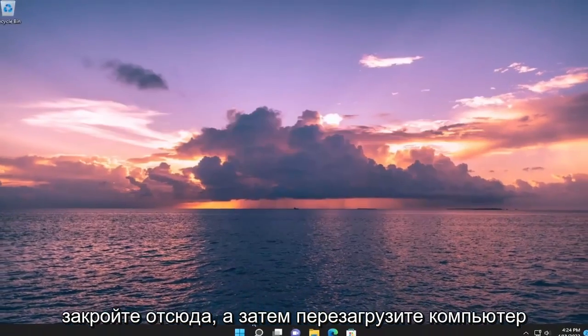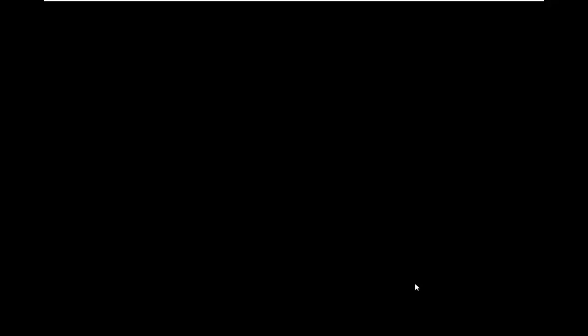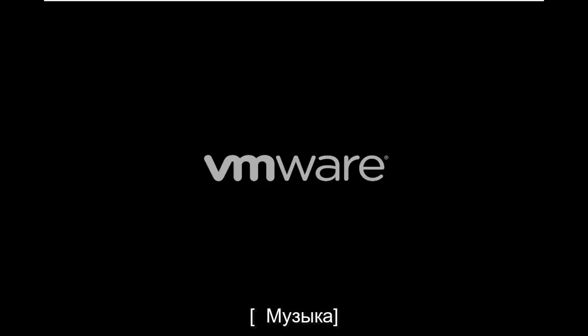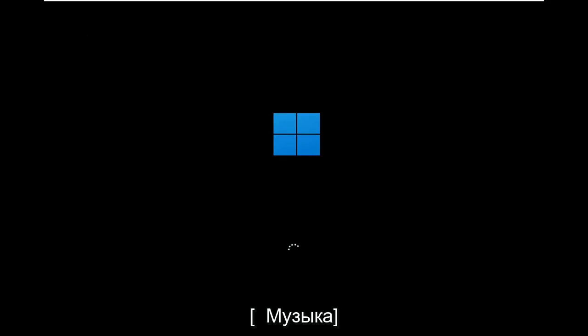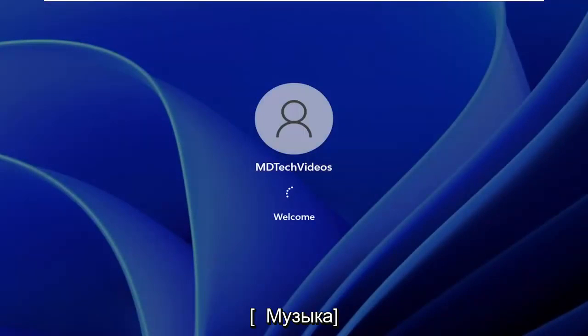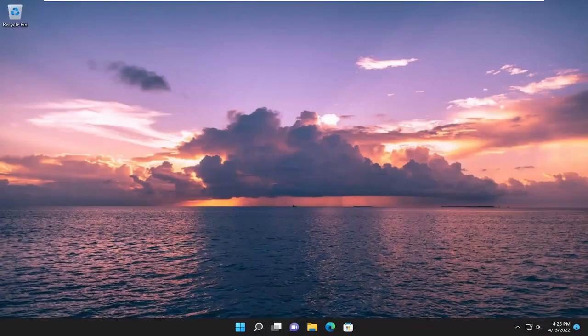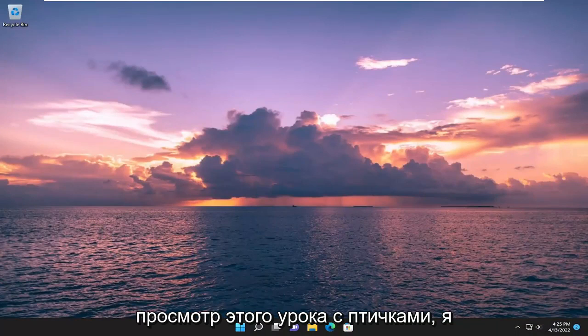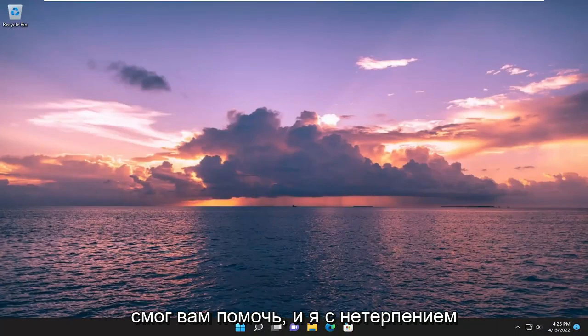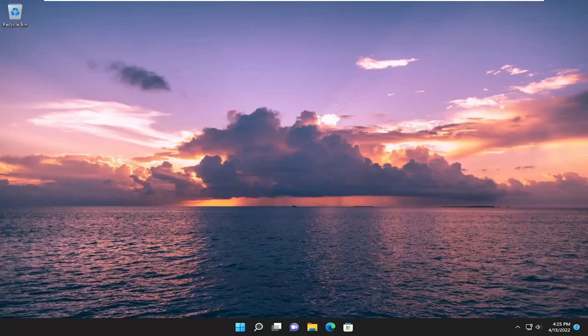Once that's done, go ahead and close out of here and then restart your computer. Hopefully I was able to resolve your problem. And as always, thank you for watching this brief tutorial. I hope I was able to help you out, and I do look forward to catching you all in the next tutorial. Goodbye.